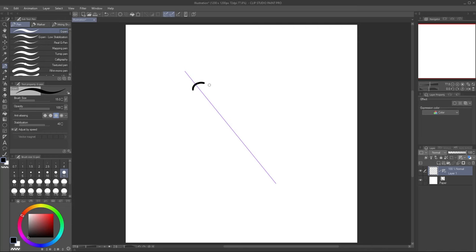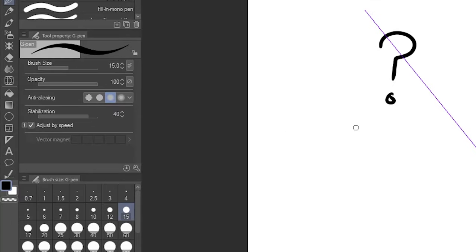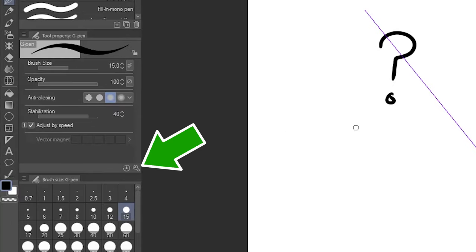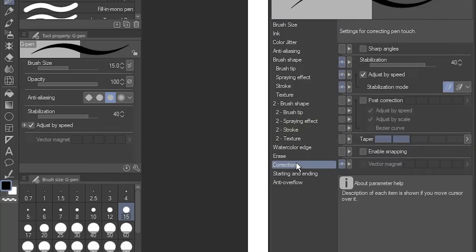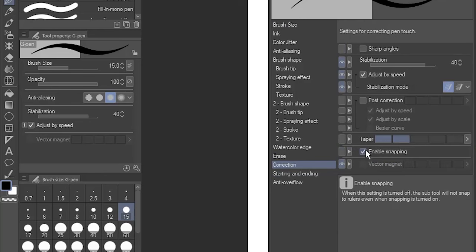If your drawing tool isn't snapping to the ruler, open its subtool detail palette by clicking the wrench icon here. Go to Correction and tick the Enable Snapping box. Any tool that has this option available can be snapped to rulers and guides, including drawing tools, erasers, selection tools, even other rulers.